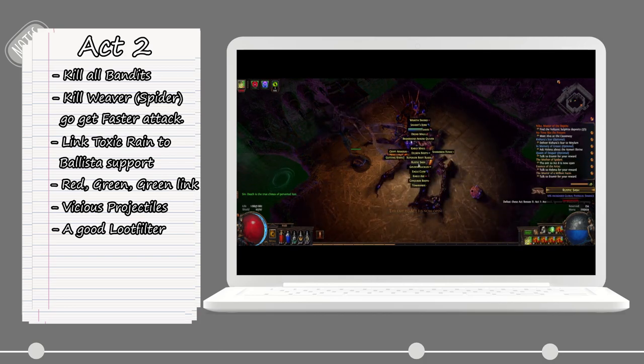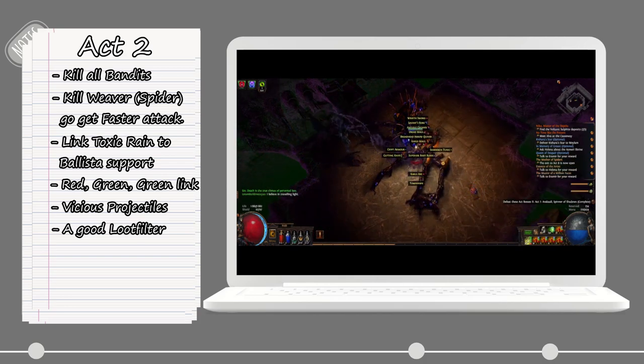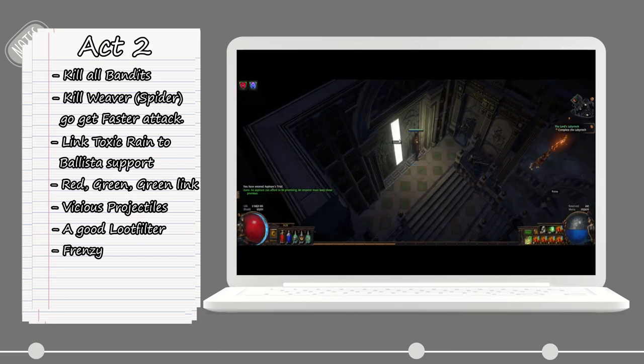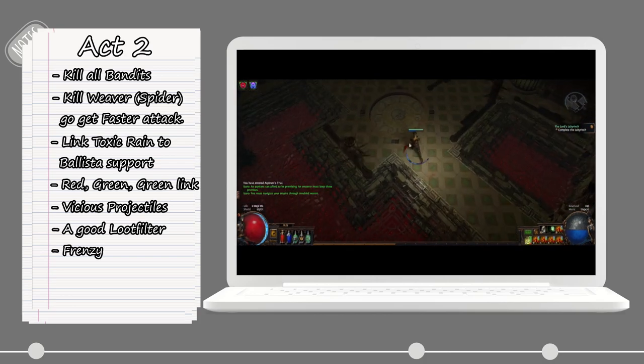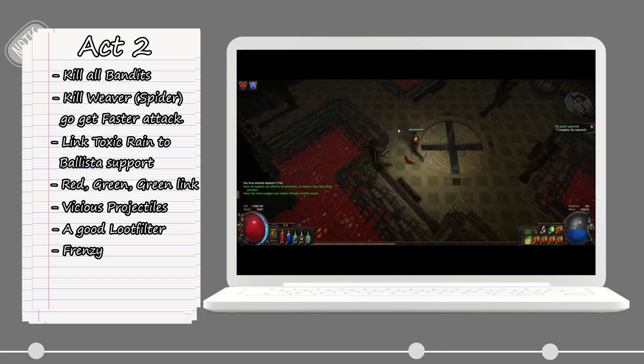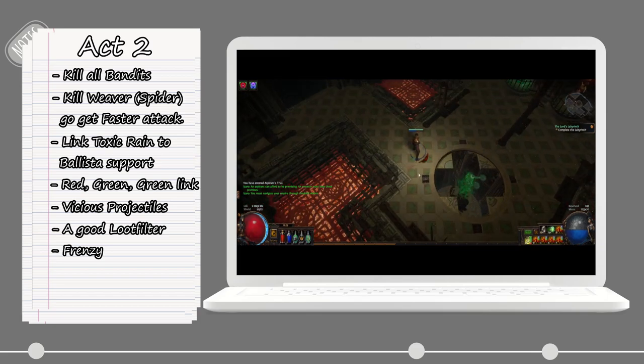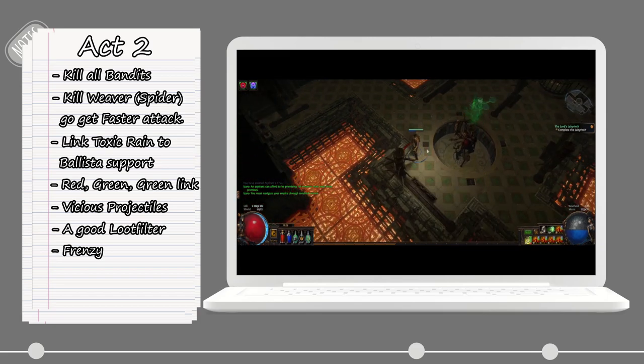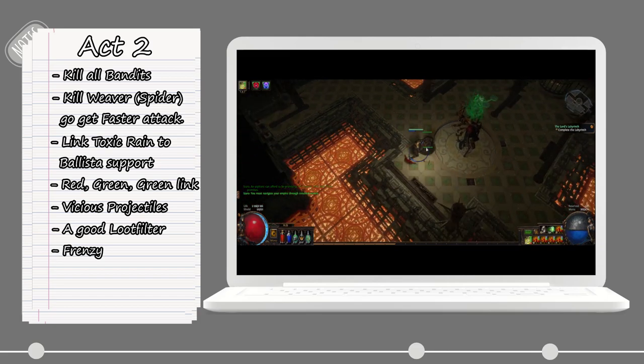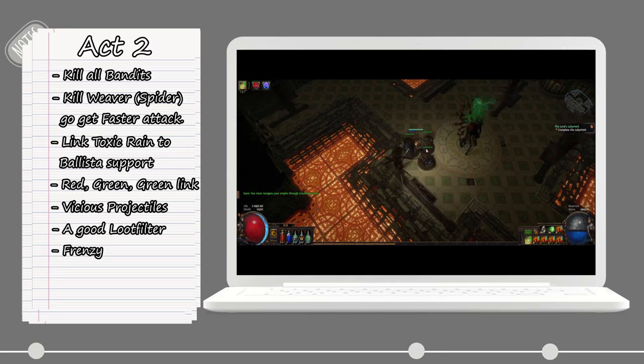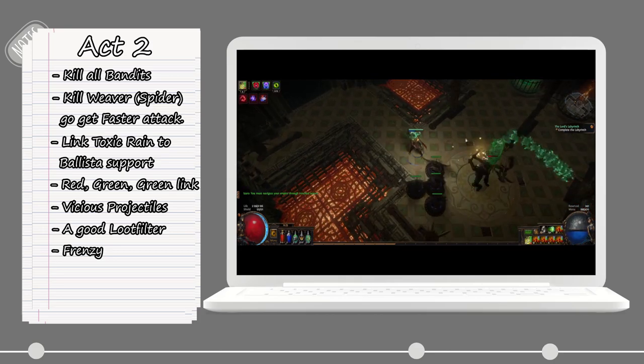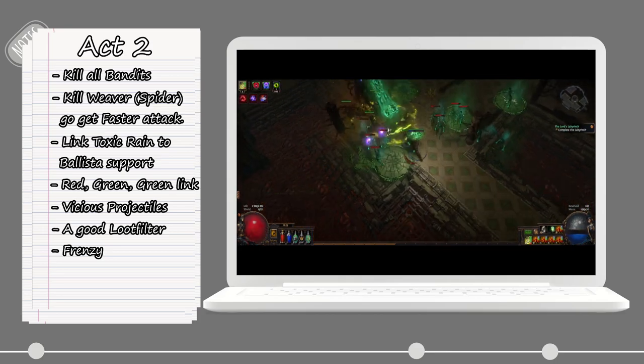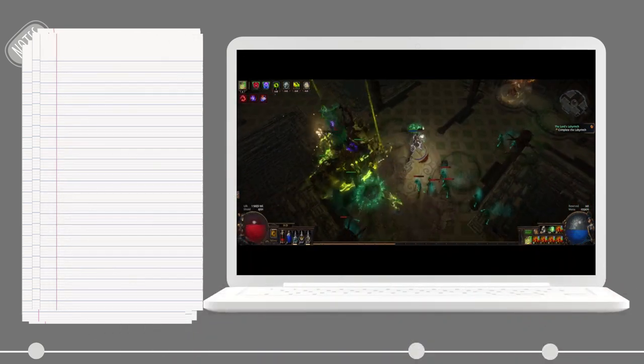Once you're done with the Intruders in Black quest, you will get access to the Frenzy skill. This makes it so you are now able to get some Frenzy charges. Just shoot once in a while to try to keep having the Frenzy up for some more attack speed and also more damage.